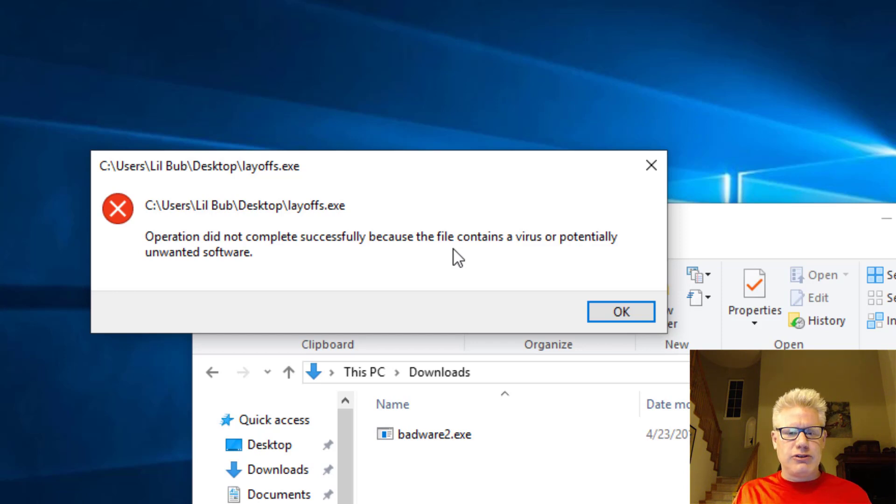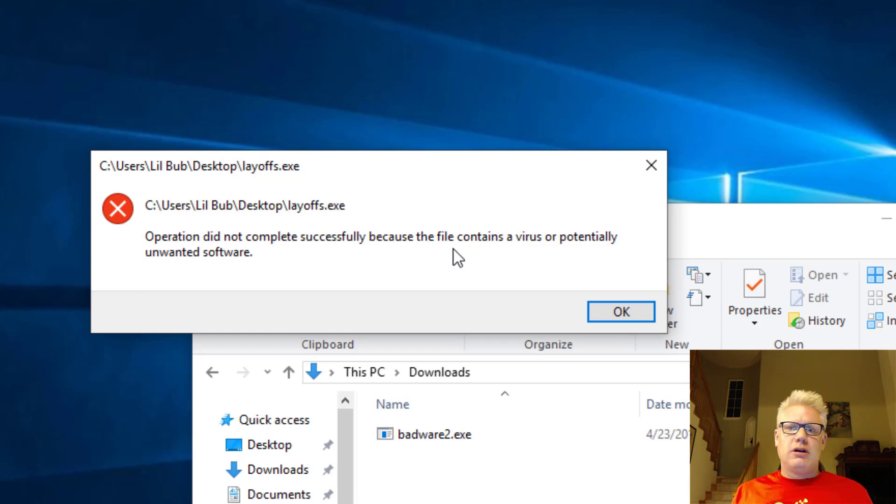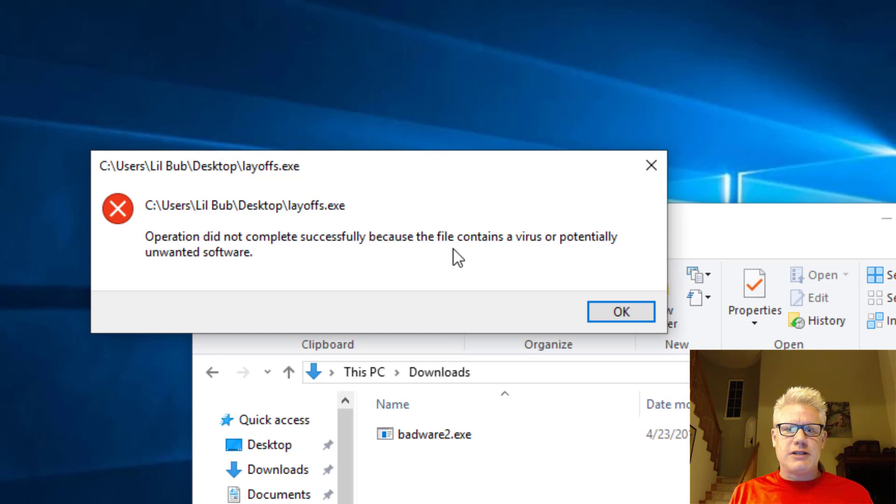Because most anti-malware today, at least Windows Defender, is pretty good at detecting most payloads. I hope you found this video useful. We'll do a video later on as I mentioned on evasion techniques. Thanks.